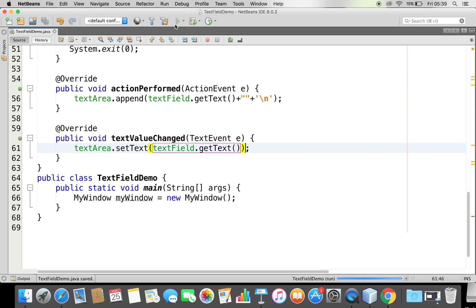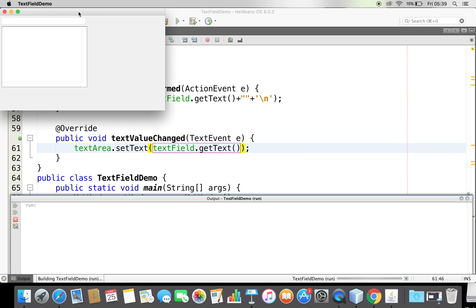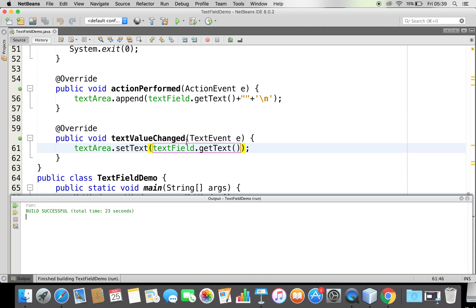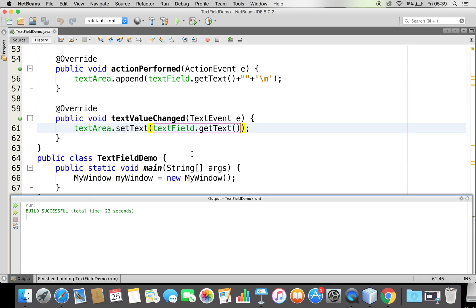Let's see — I'll type 'Ajay'. Whenever I type on the text field, you can see the text area updates live. Whatever changes happen in the text field, I'm able to be notified. So this is how the TextListener works.